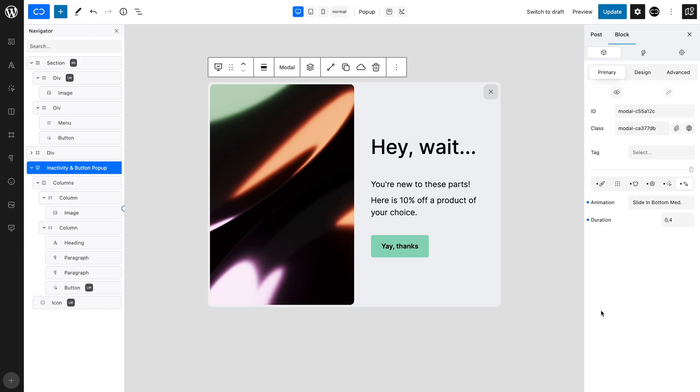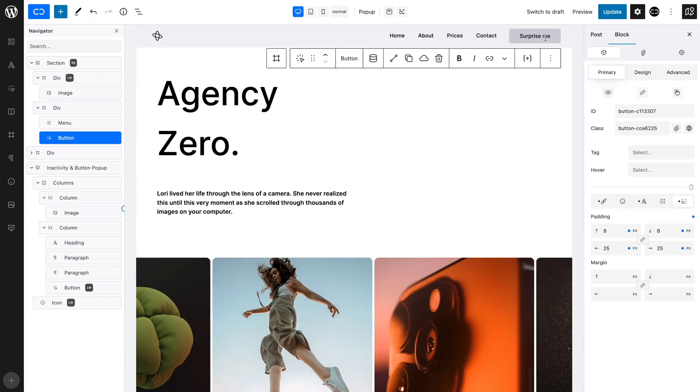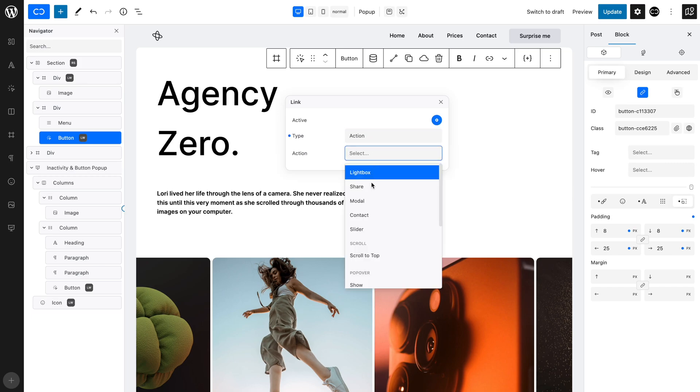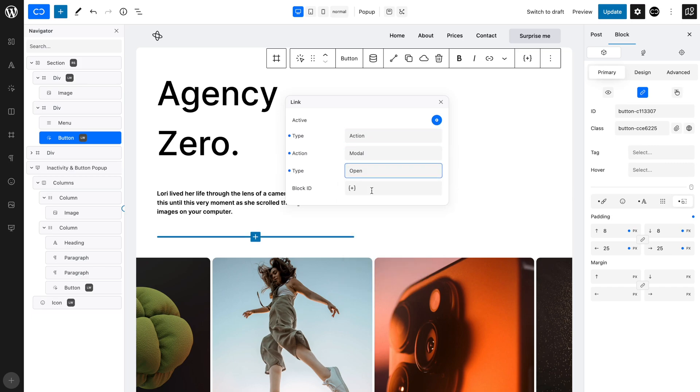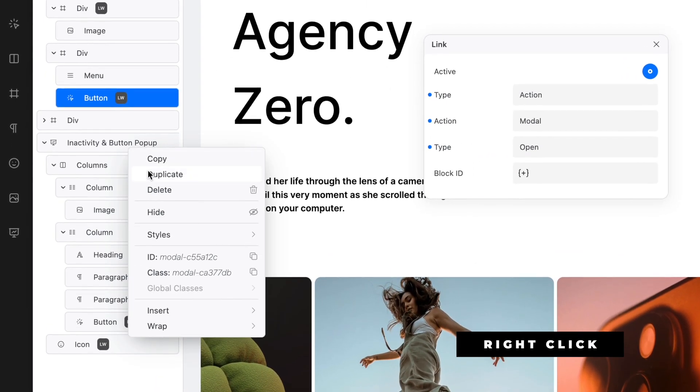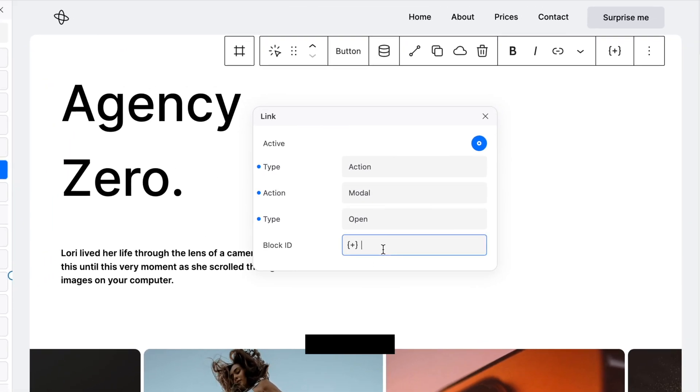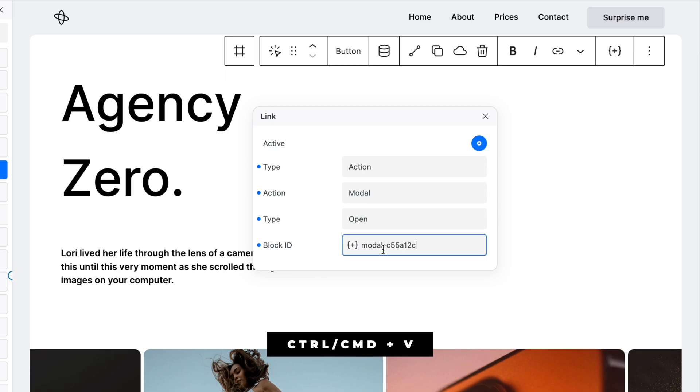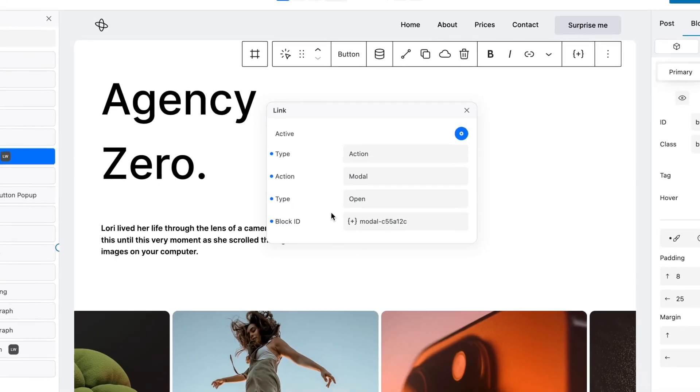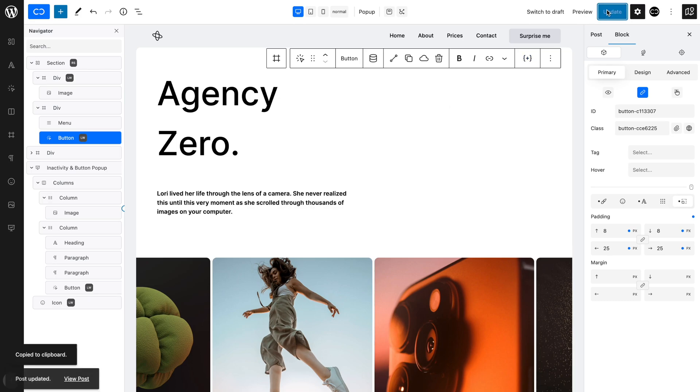We also want the pop-up to appear when the user clicks the button in the header. Select the Surprise Me button and open the link Modal. Make sure Active is toggled on. Set Type to Action. Set Action to Modal. Set Type to Open. As before, right-click on the pop-up and copy the block ID. Paste the copied ID into the Block ID field using the keyboard shortcut. Now, let's save and have a look on the front end.